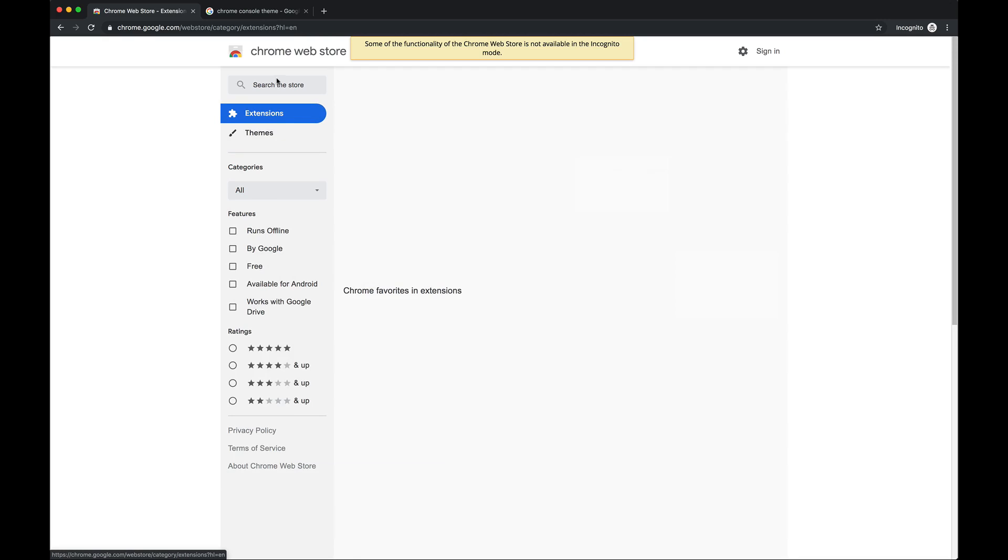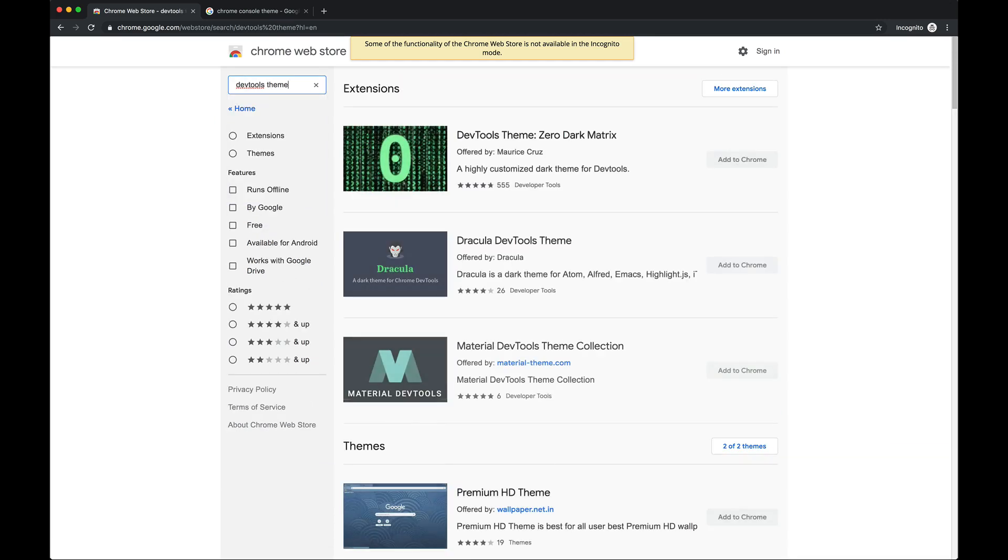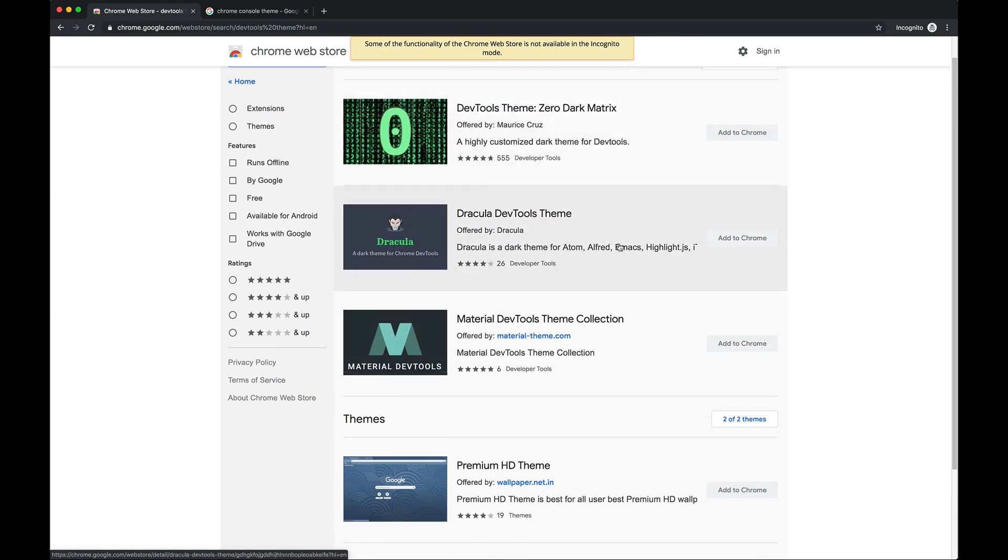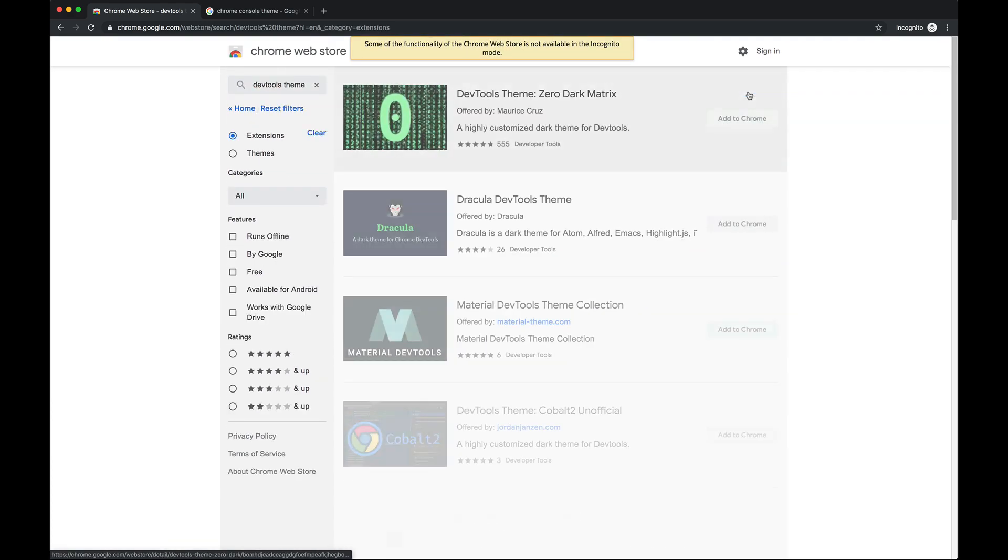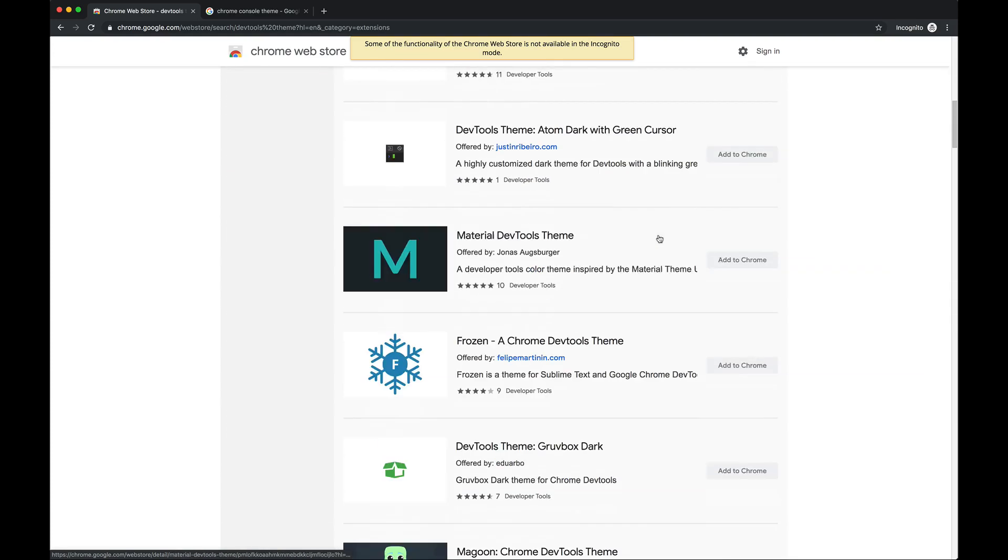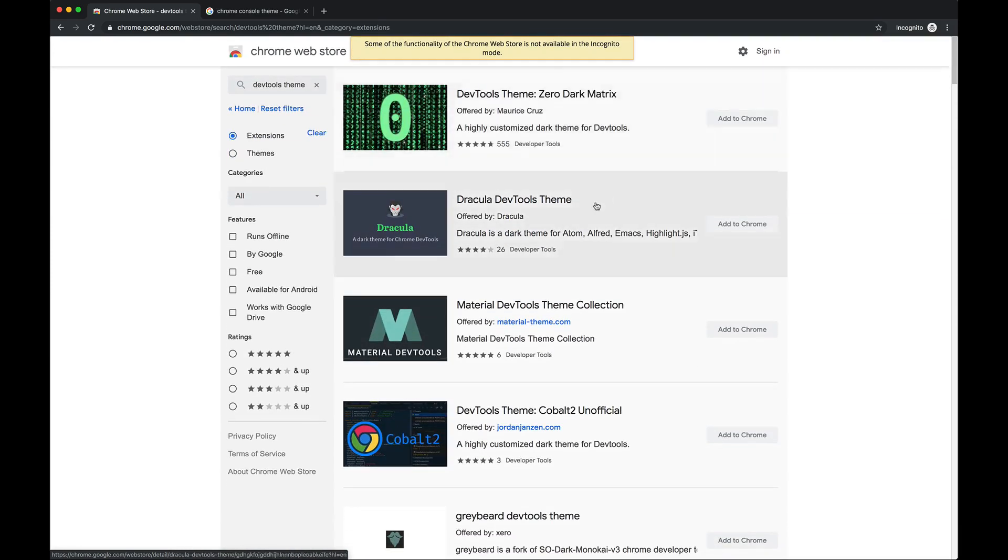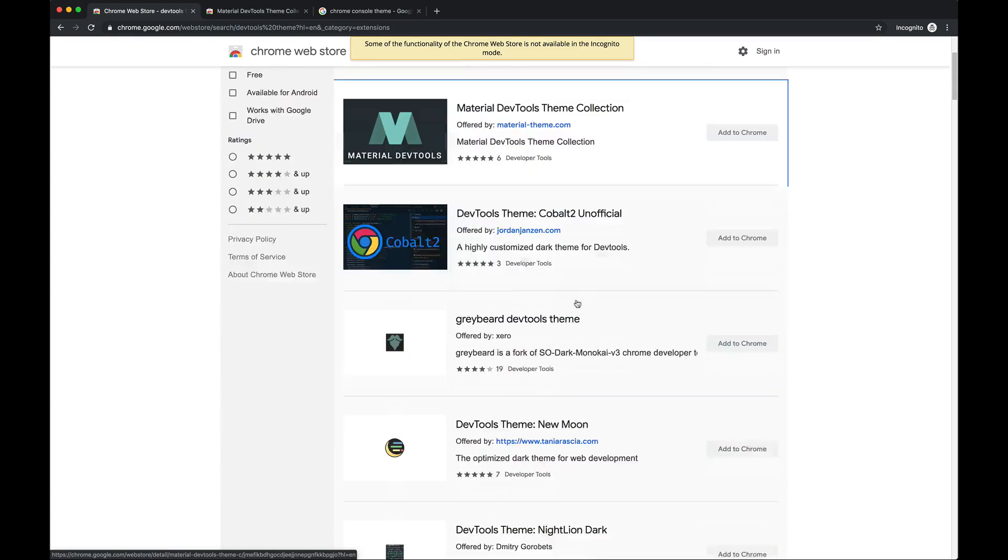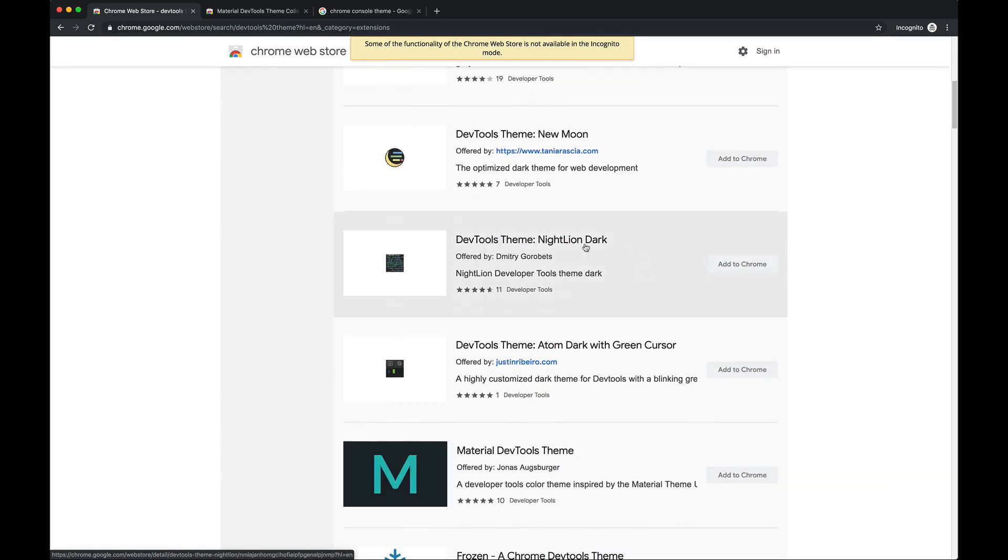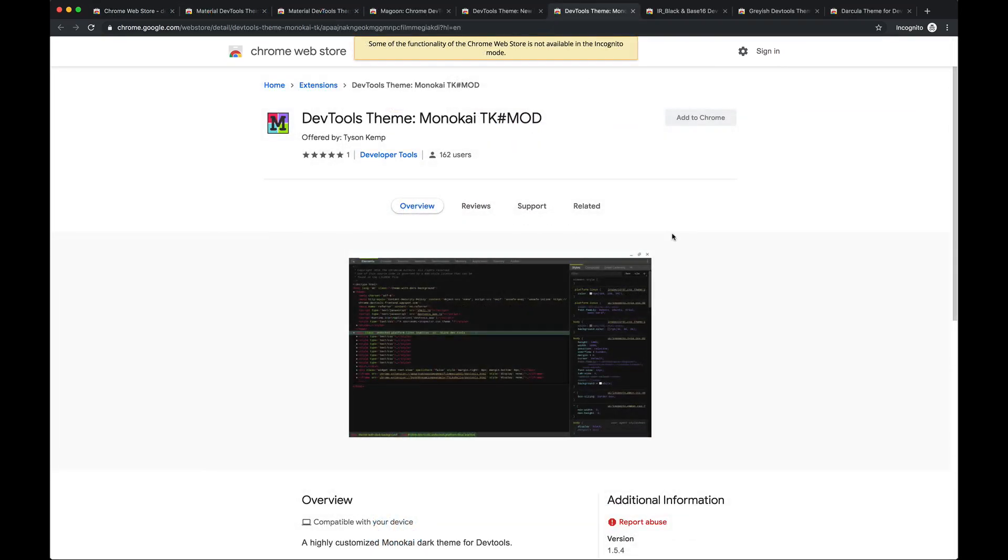But if you search extensions and you type dev tools theme, it will only show you a couple at the beginning. But if you click on more, you can view a lot of them and there's quite a few. So I'll just point out some of the ones that I like. I like this one, Material Dev Tools Theme Collection. And there's a whole bunch of them.